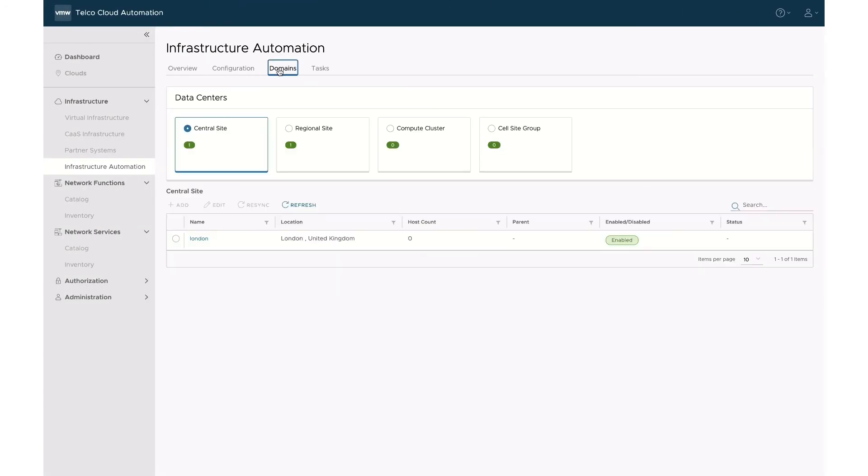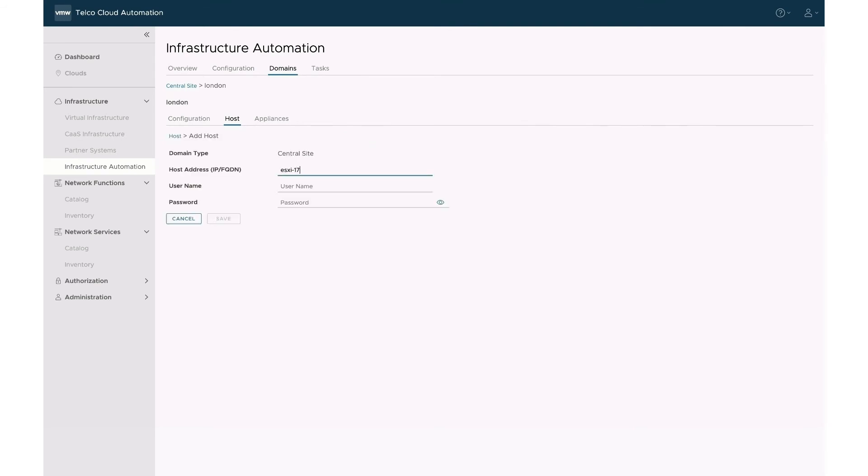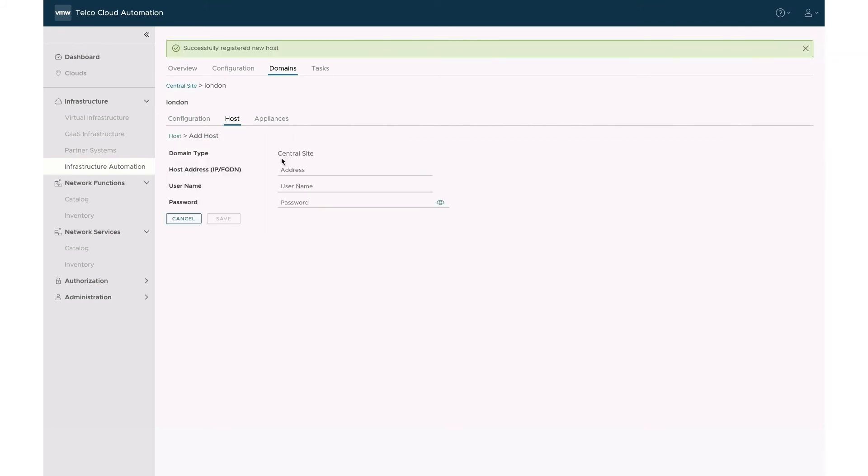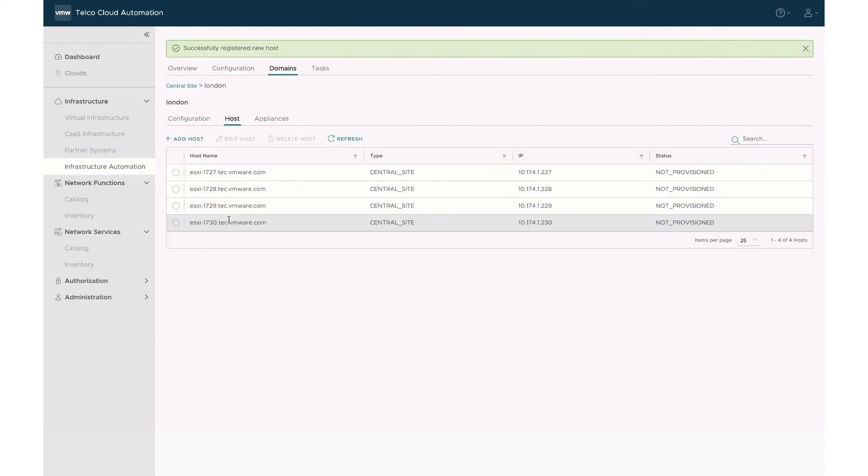Now, let's add hosts to our sites. First, select the London site, then the Host tab. From there, you can add as many hosts as required. For each host, you specify the IP address plus its username and password. For this London site, we've added four hosts, which is the minimum configuration required for a central site.